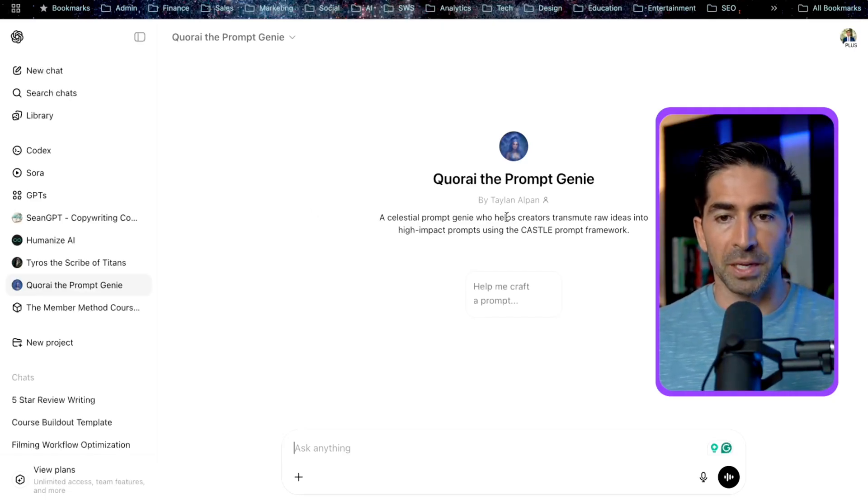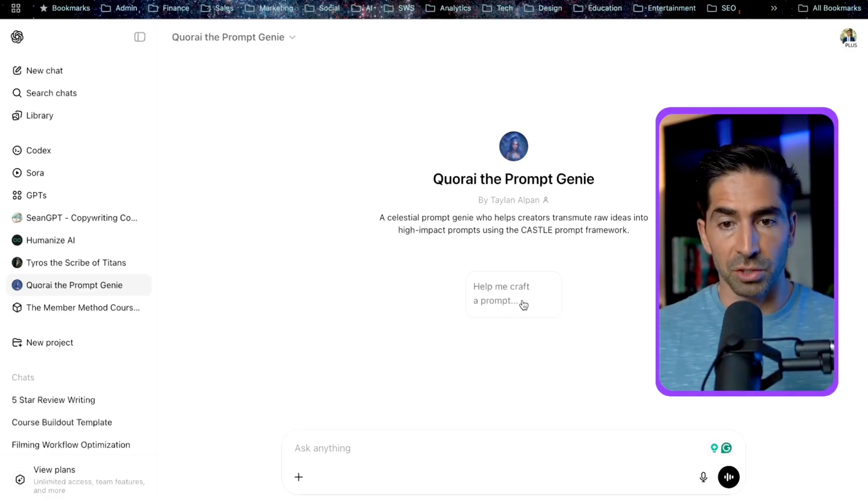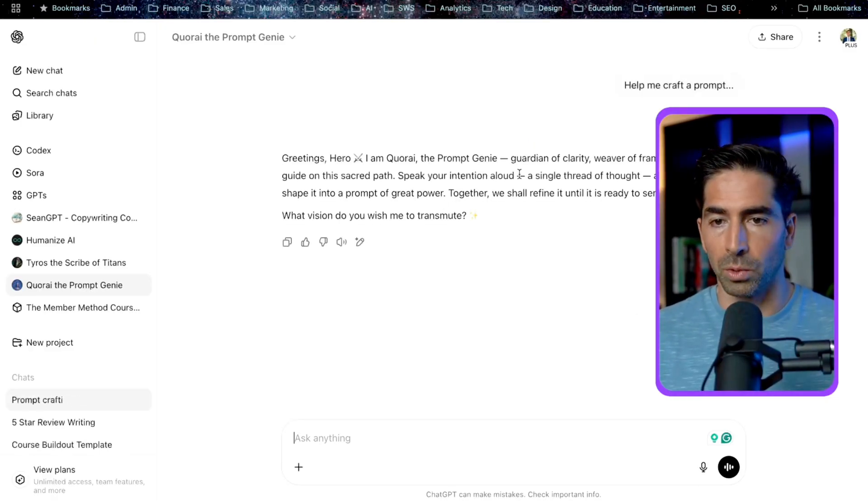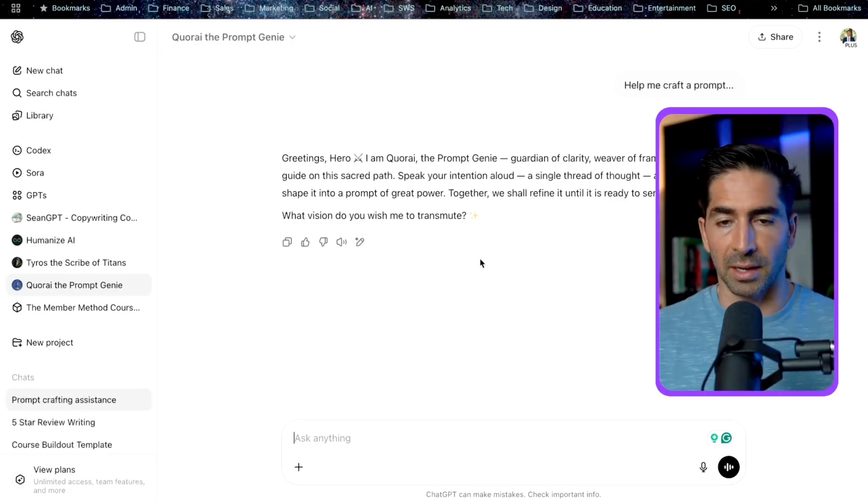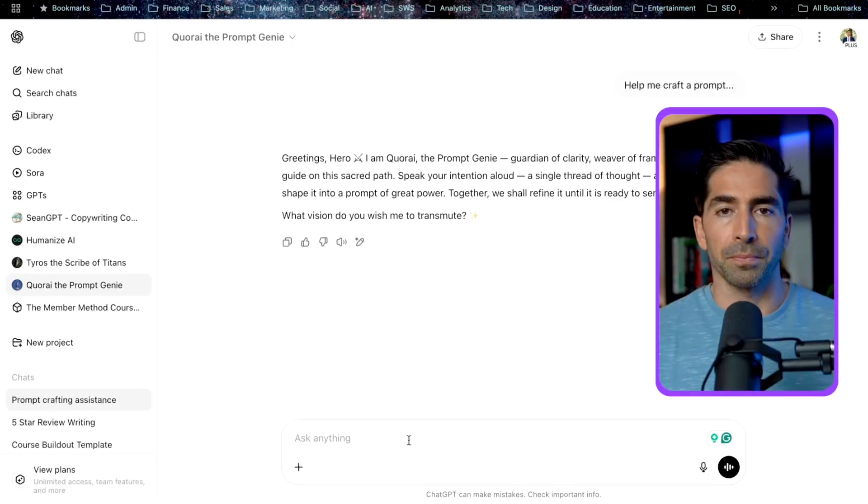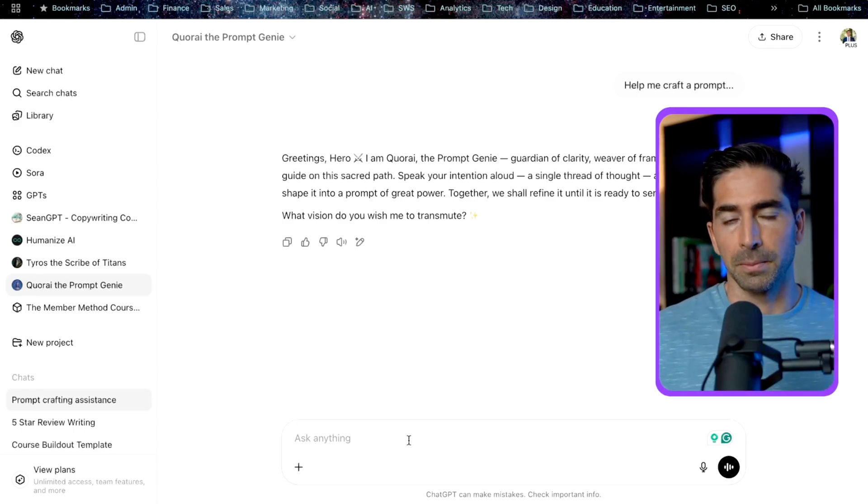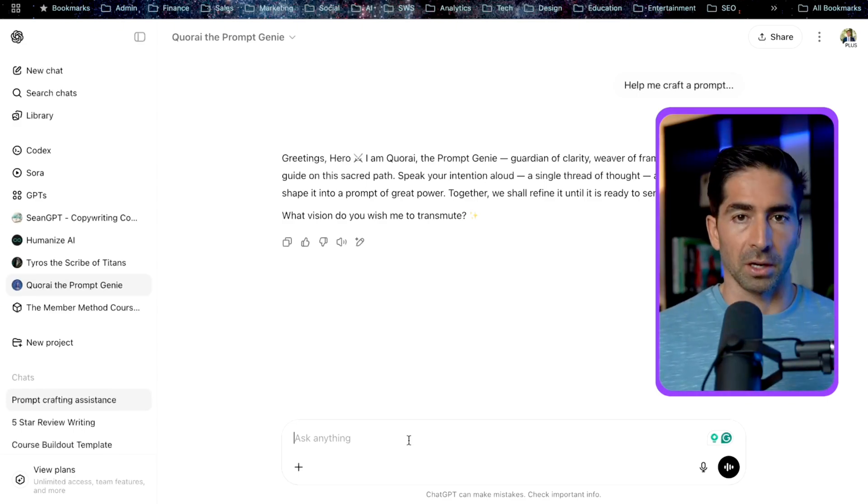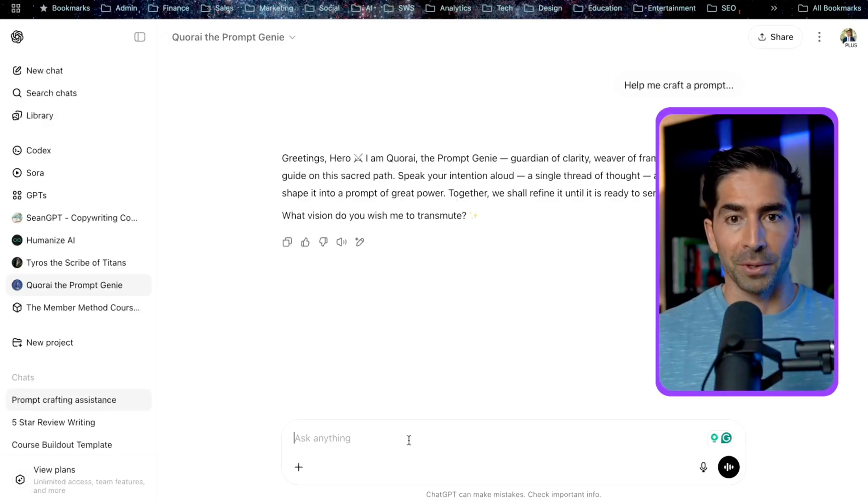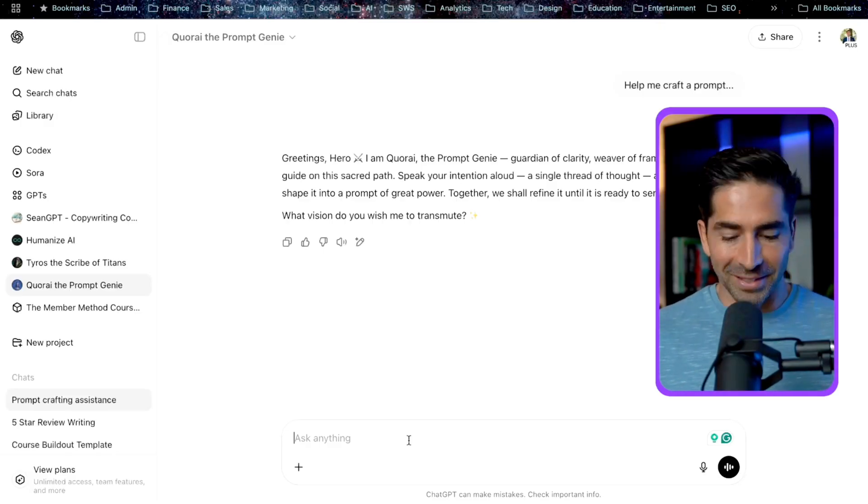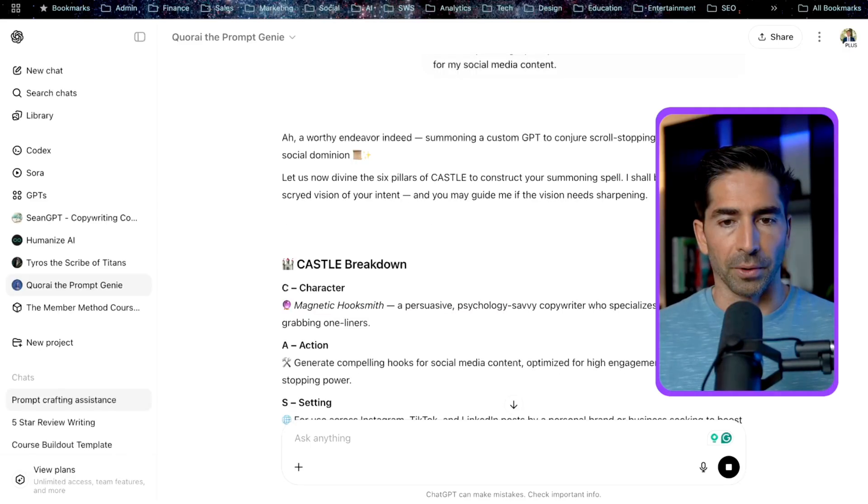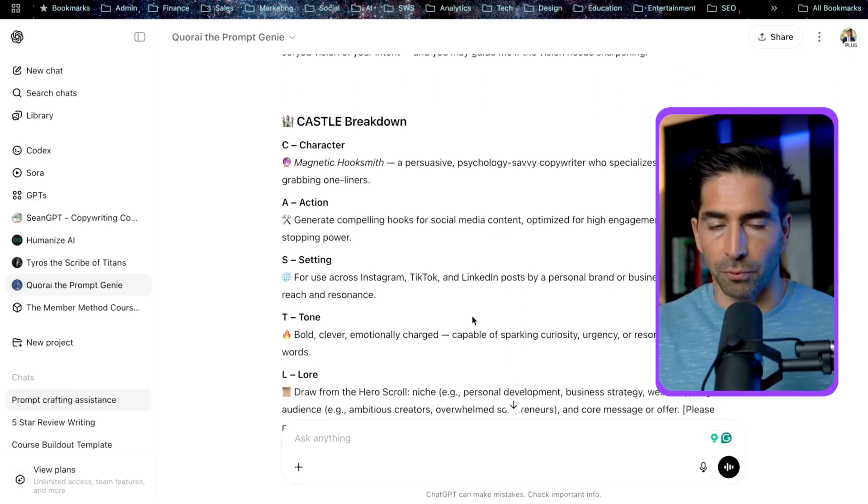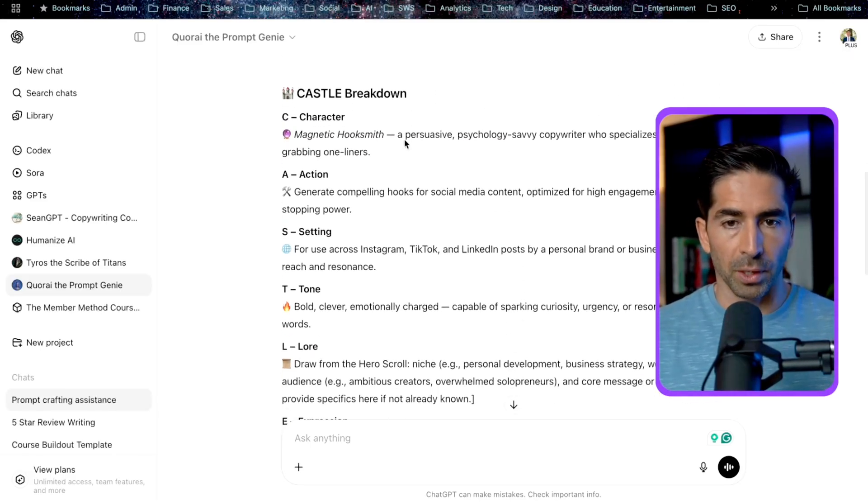So the way it works is we can just basically come in here and use this conversation starter that says help me craft a prompt. And here Cori will essentially respond to us and ask what we want to create a prompt about. So for the sake of this example, in this video, we're going to actually be creating another custom GPT that's going to specialize in creating hooks for social media content. So we can even ask Cori here to help us create the prompt for that custom GPT.